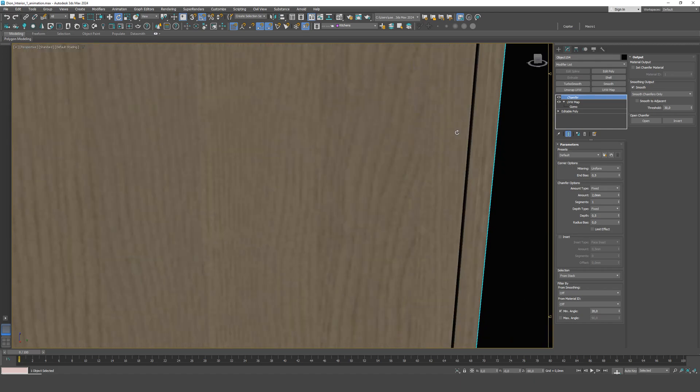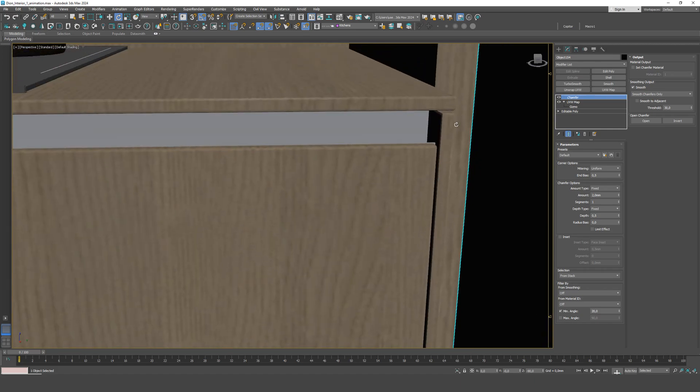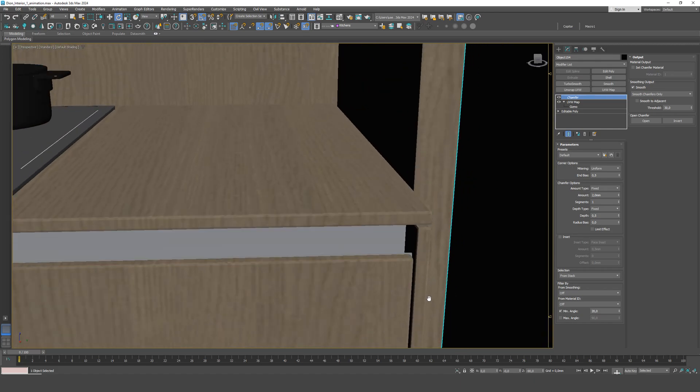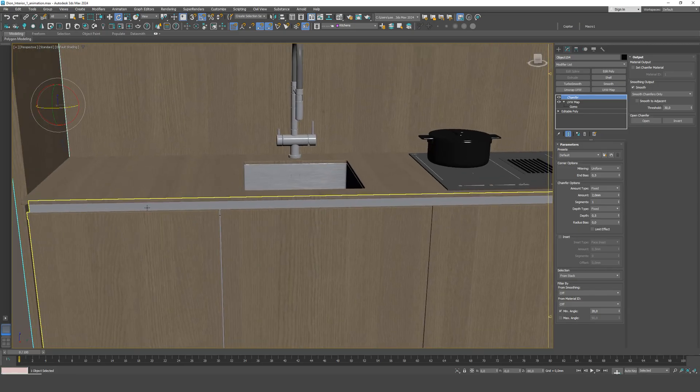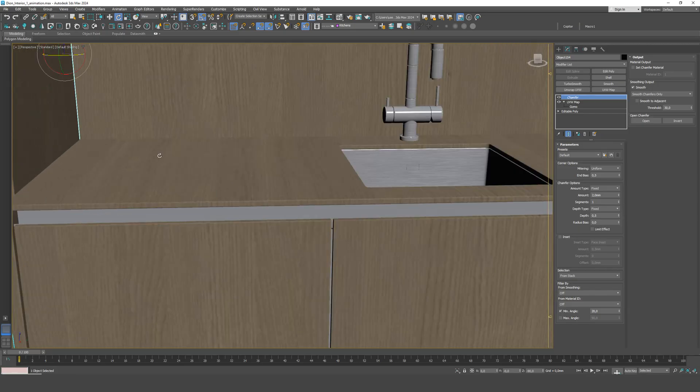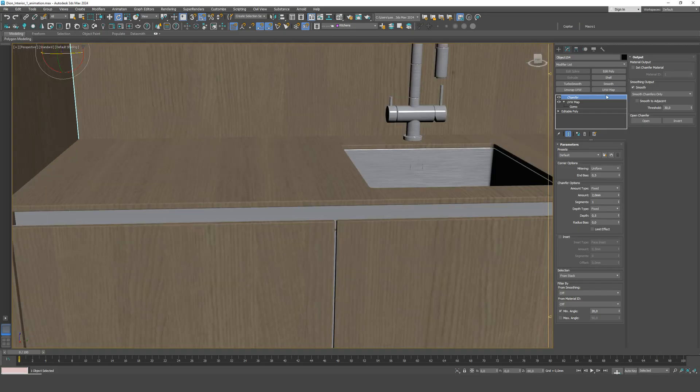Notice also that on side parts, the wood grain should go along the longer side. If we have a situation where the model is all attached, but we need to adjust the mapping on a specific part.